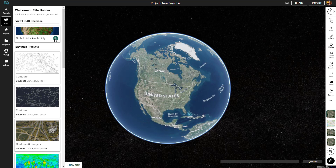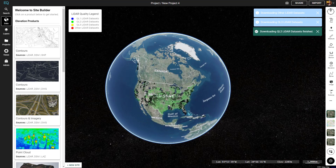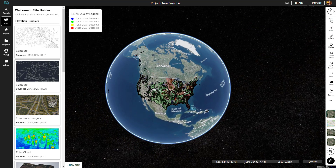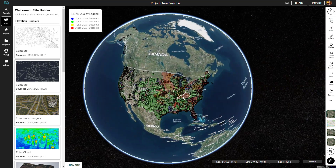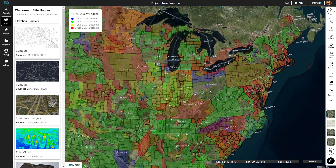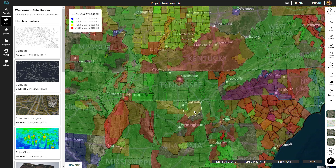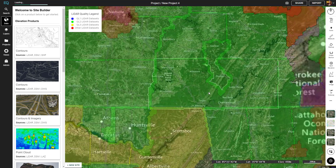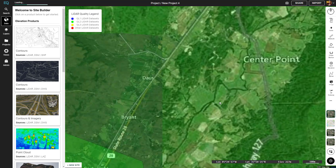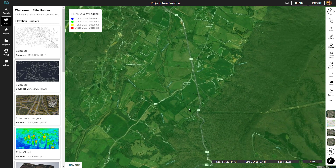First we're going to click on the global LiDAR availability button, and this will load in all of the places where we have LiDAR. You can see the legend in the top left: blue means quality one, green means quality two, yellow quality three, and red for other LiDAR data sets.